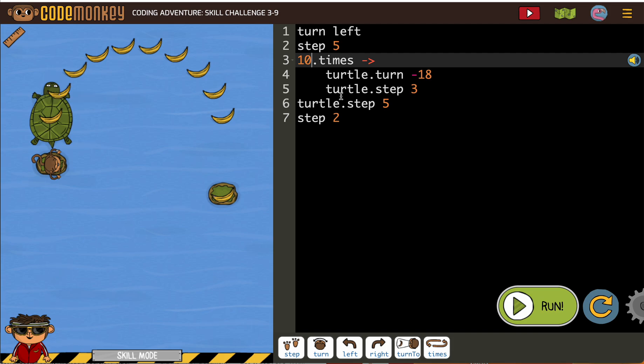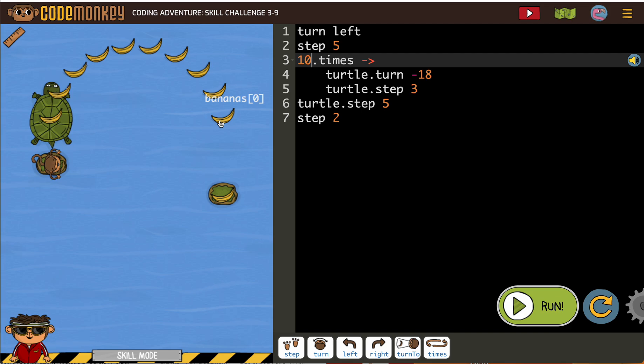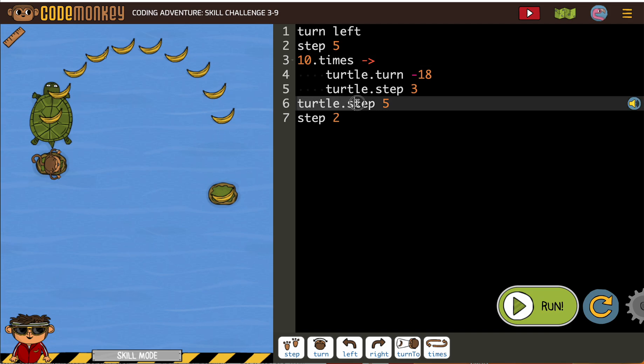So by the time we should get through all of these, and then the turtle is going to head from here to here. This line, turtle step 5.